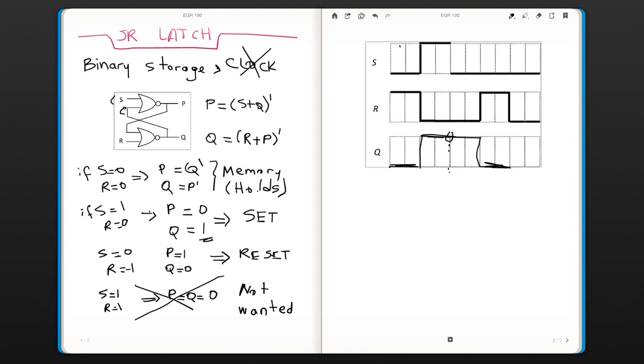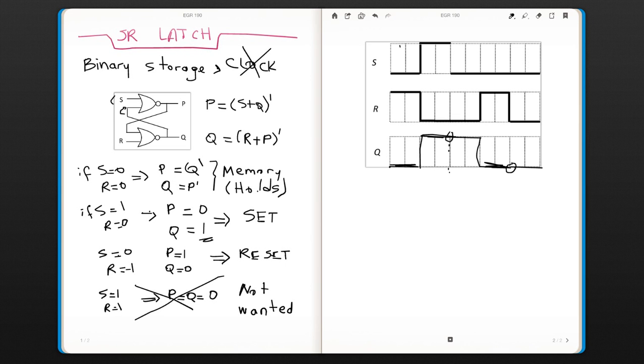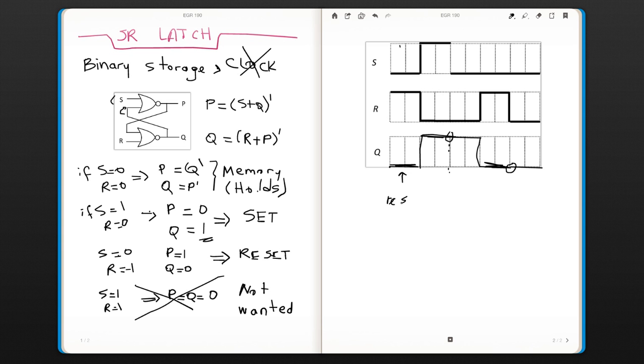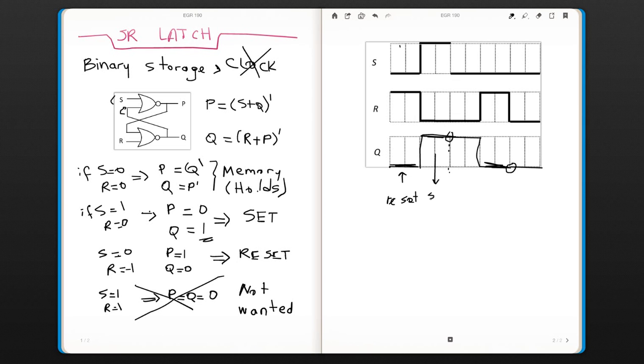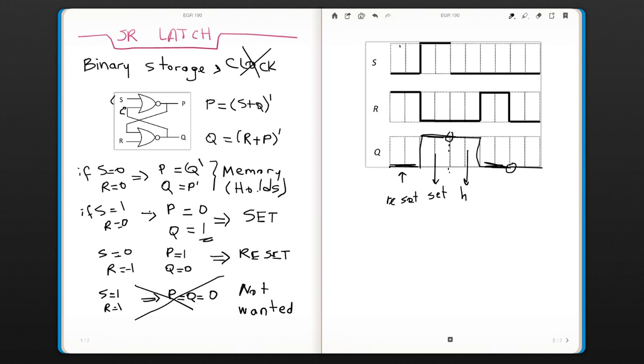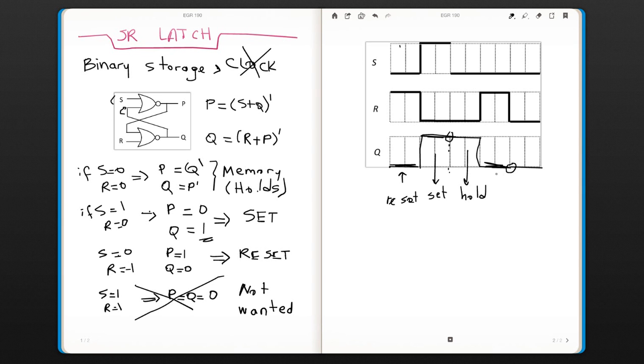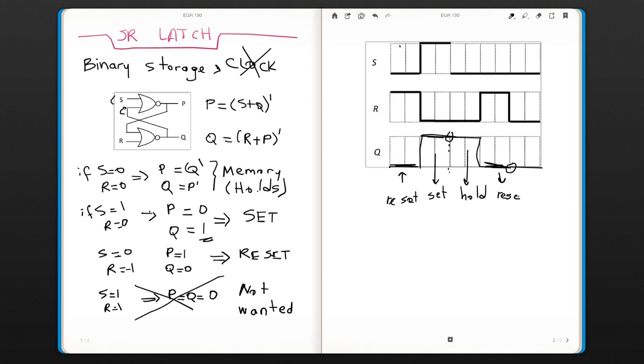And now reset and set they are both 0 and it's going to just hold what the value was. So here you have reset. This is set. Then you have a hold. Whatever the value was, you just keep it. Doesn't matter what the value, you just need to keep it. And this is reset. And this is hold.